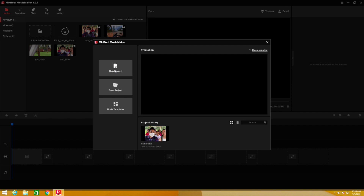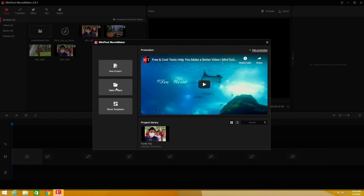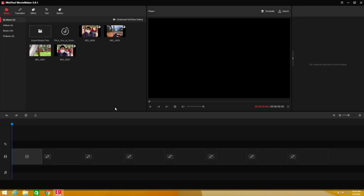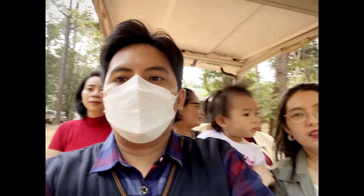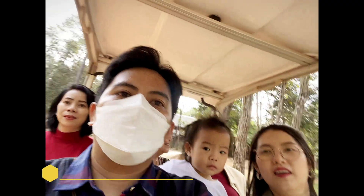Okay, now let me show you on my computer. Before getting into how to use the software, let me just show you a video sample that I used the software to edit first. Let's enjoy.